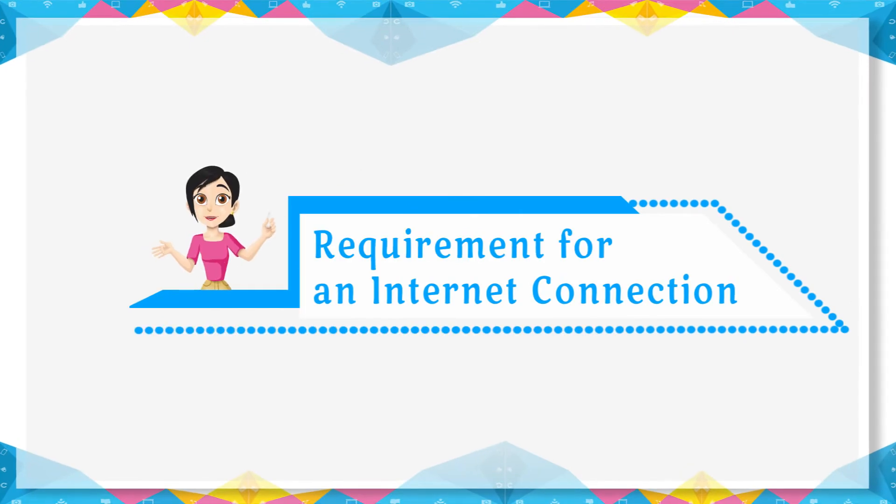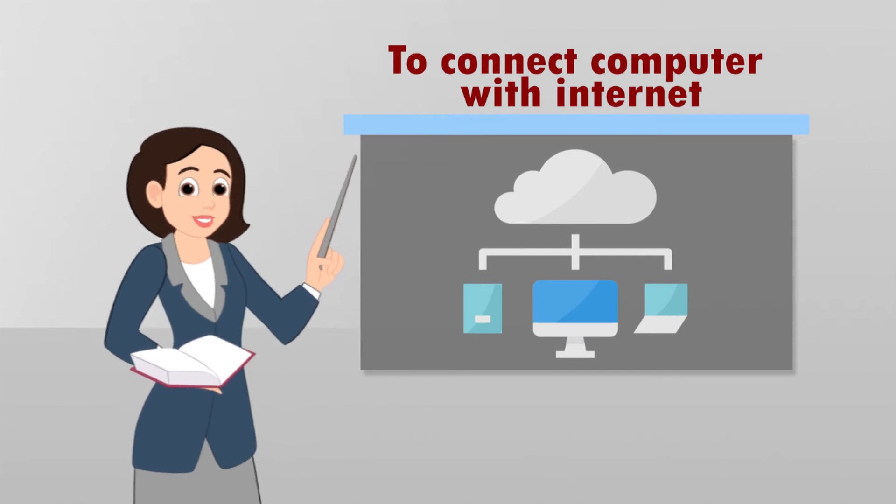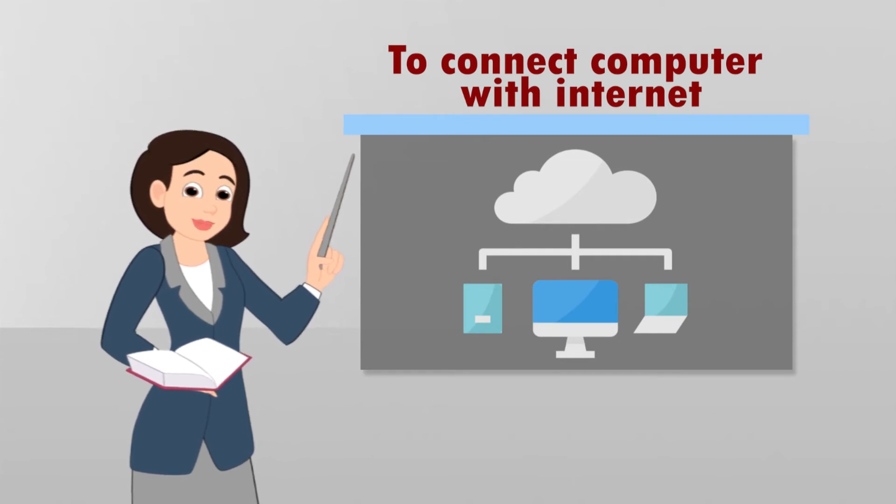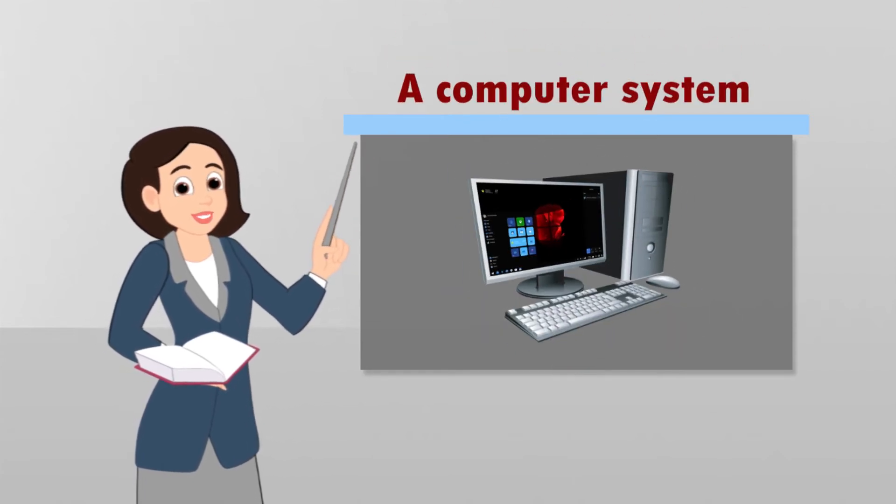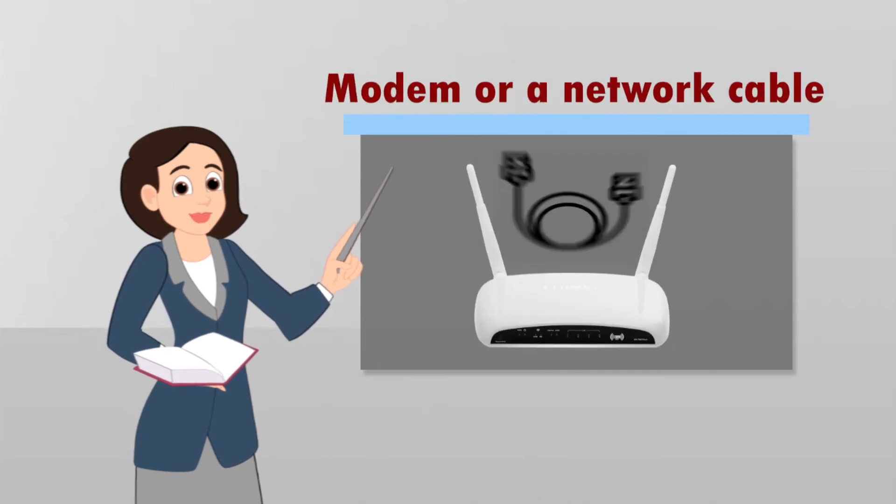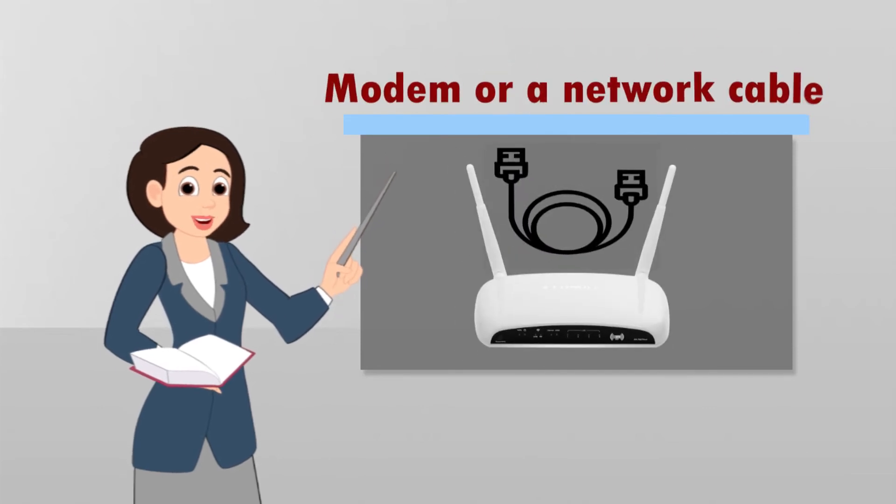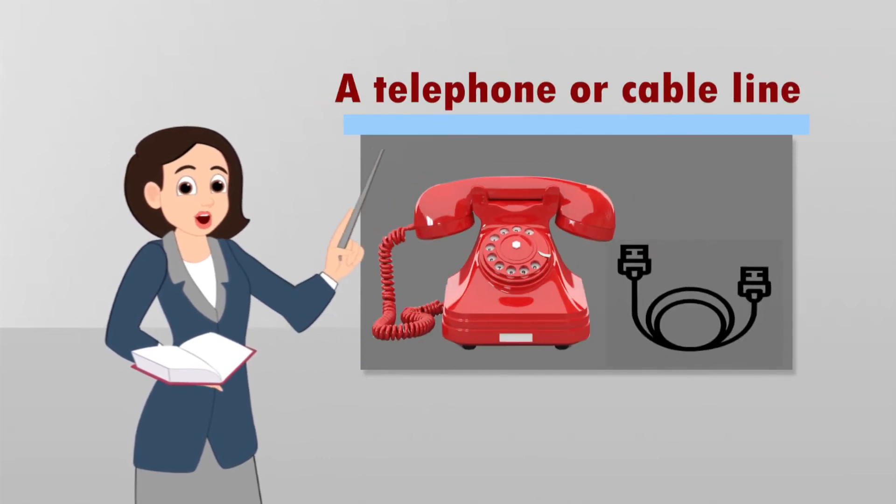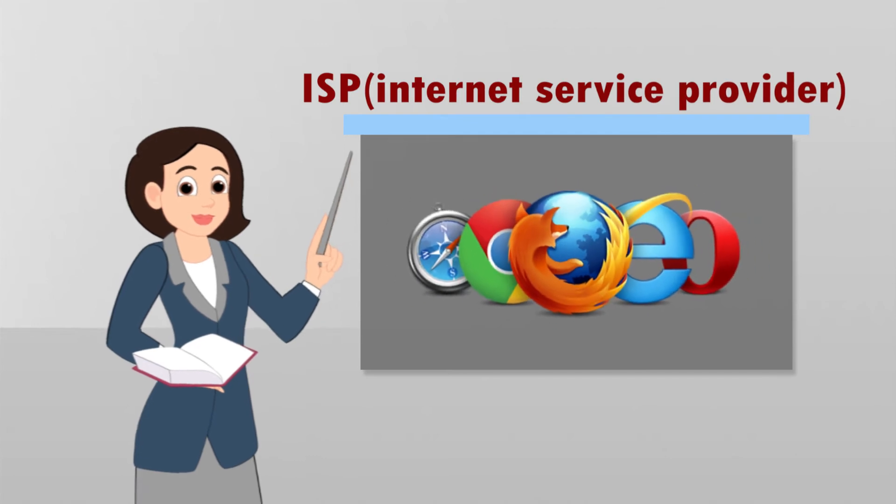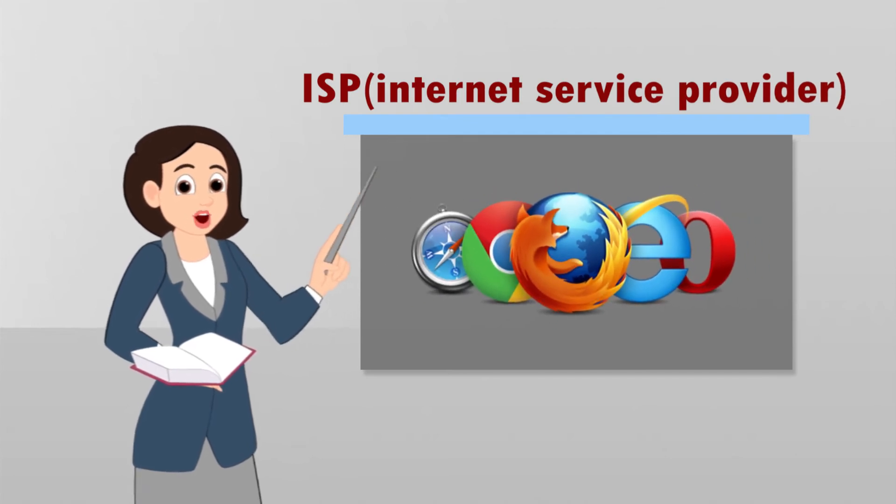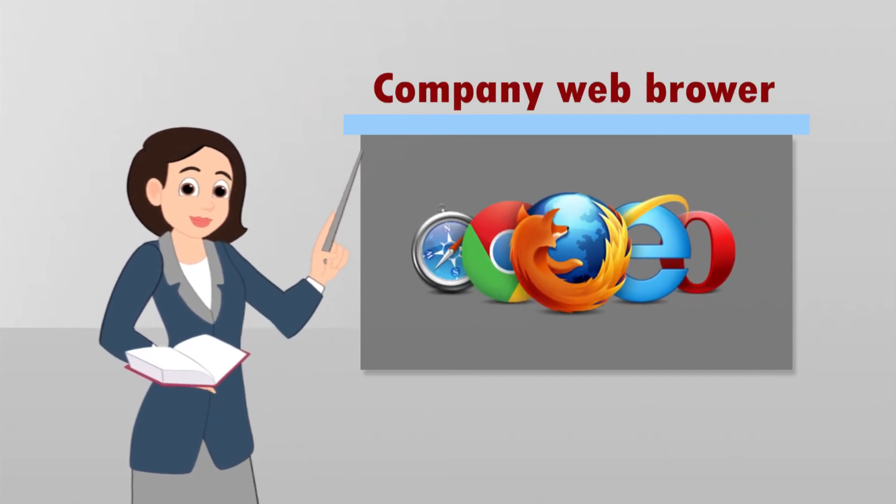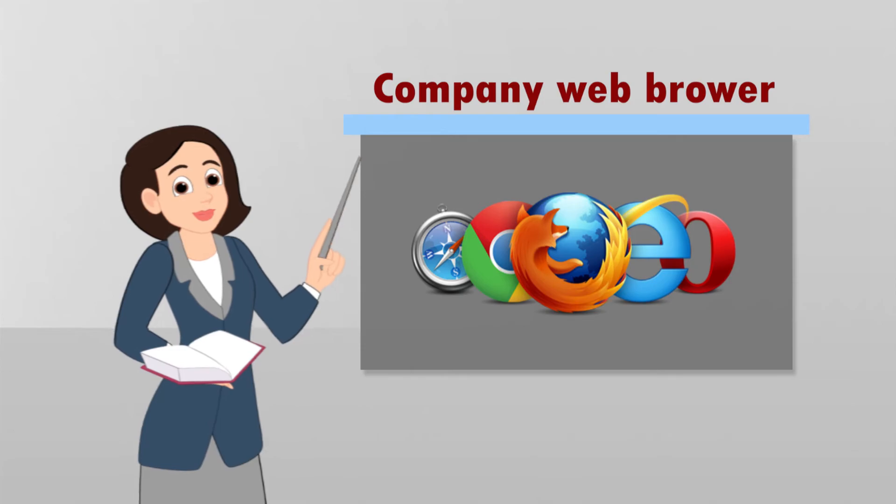Requirements of an Internet connection. To connect computer with Internet, we require following things: A computer system, Modem or a network cable, A telephone or a cable line, ISP - Internet service provider Company, and Web browser.